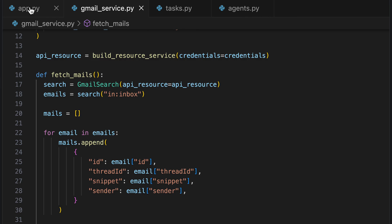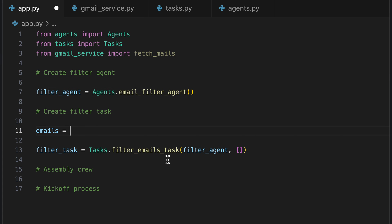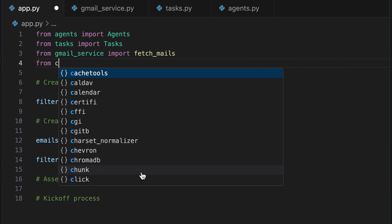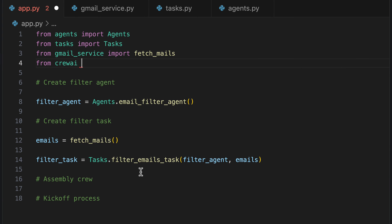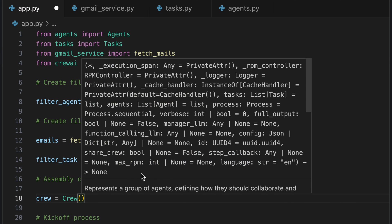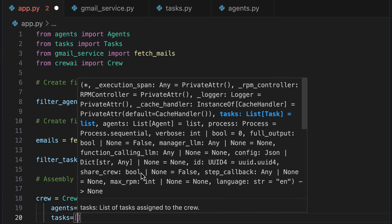We go back to our app.py and import our new method. We use the result of the fetch_mails method as the parameter for our filter email task. We can continue with the next step and assemble our crew — we initialize the new Crew, pass our agent and task, and start the process.